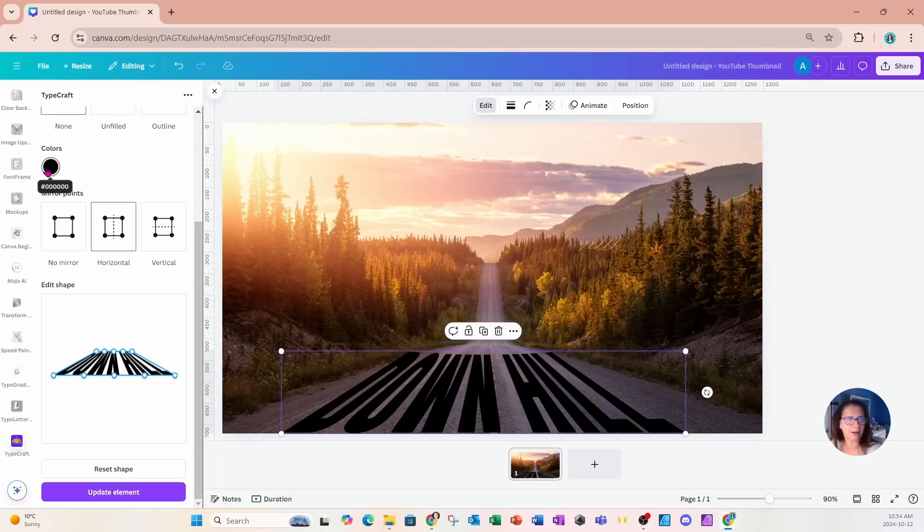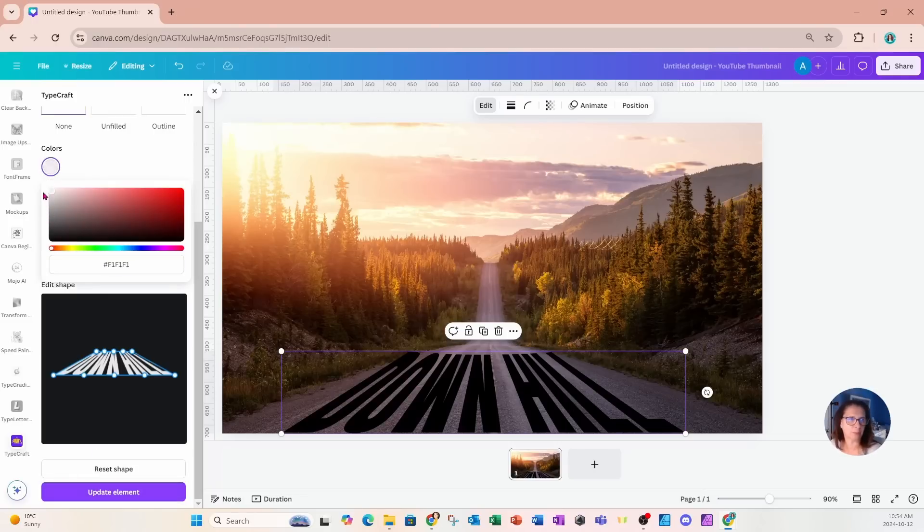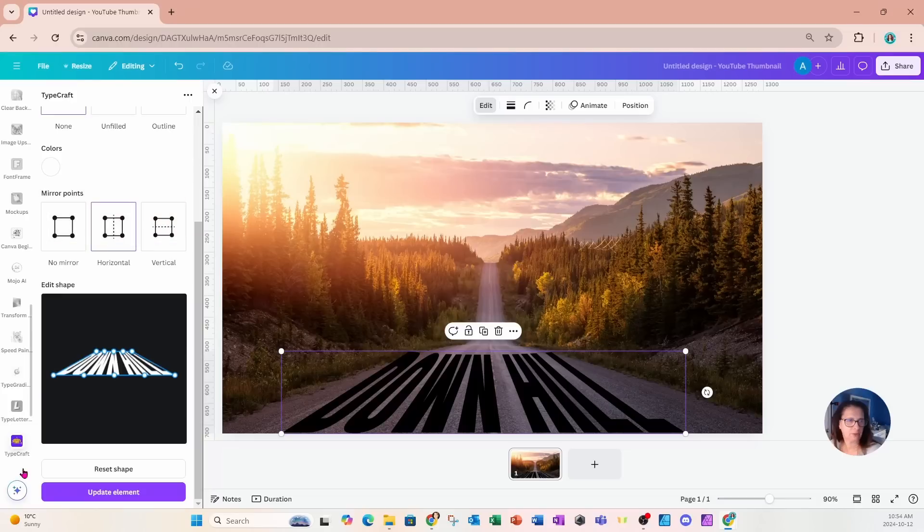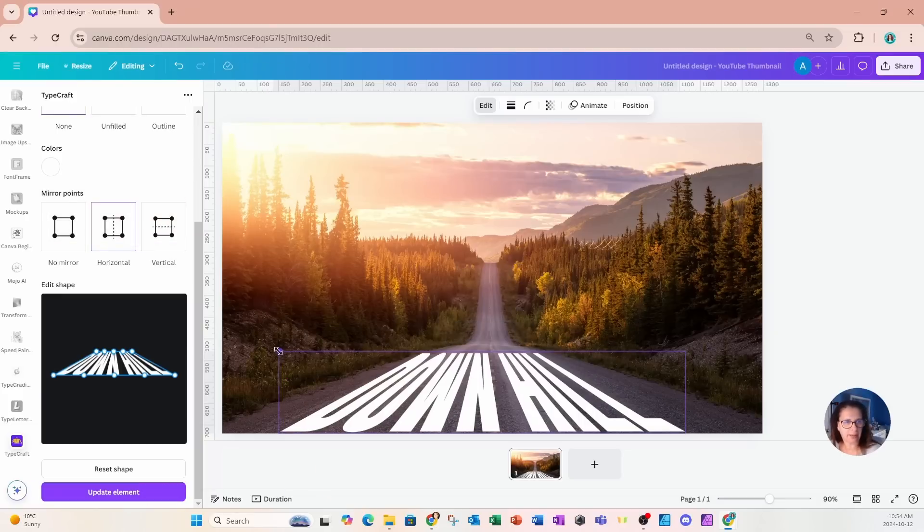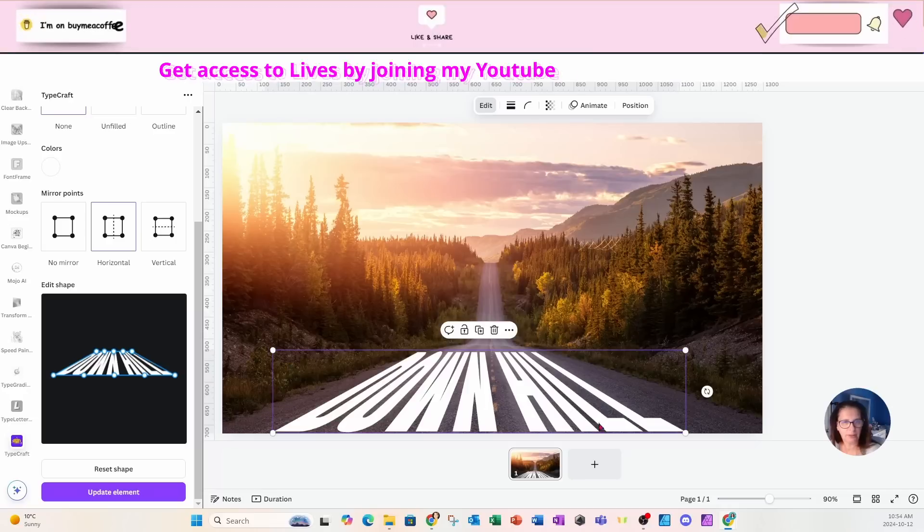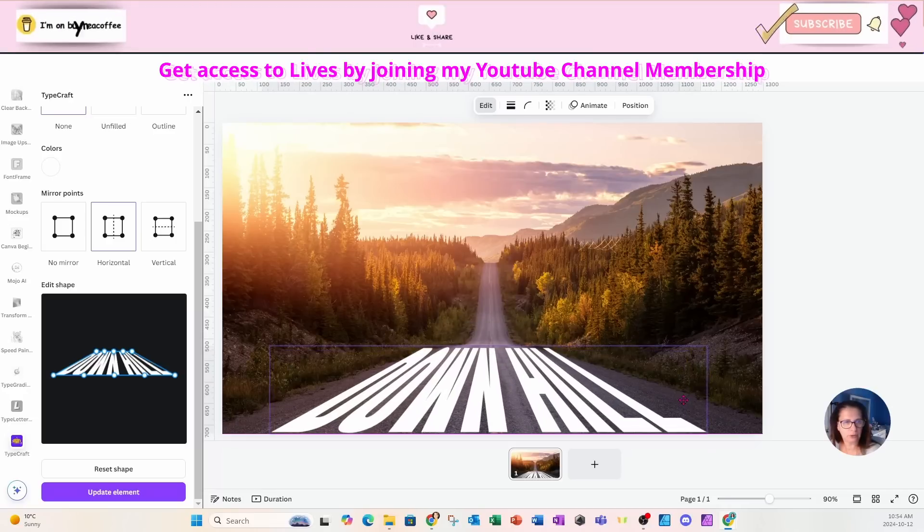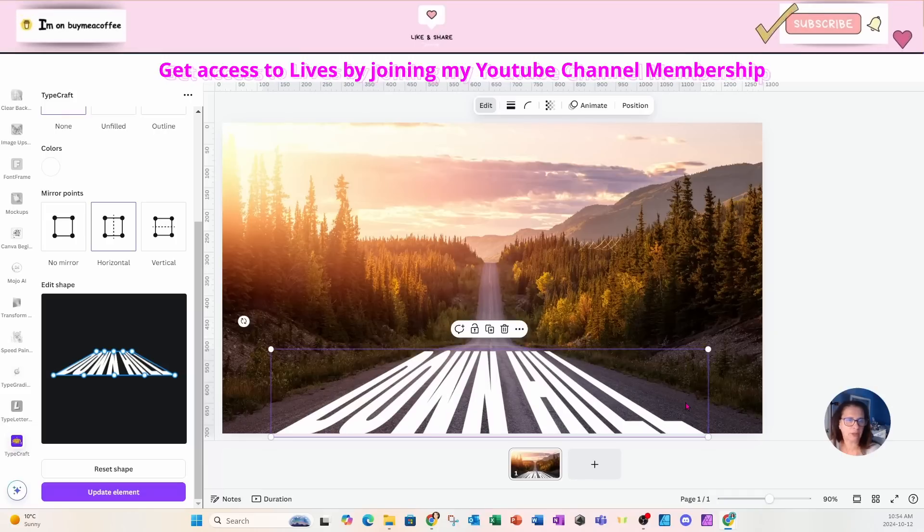Before I do that, I'm actually going to change the color to white. All right, so I'm coming back down here and I'm going to update the element again. So here is that element again. And we can see we still do need to work at it. So I'm going to give it one more go.